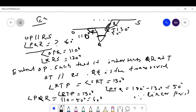OT is parallel to RS and RQ is the transversal, so the alternate angles are equal. Since angle QRS is 130 degrees, the alternate angle at T is also 130 degrees. As a linear pair, this gives 50 degrees at T. Using the external angle property of triangle PQT — with 110 degrees as the external angle and 50 degrees as one interior angle — angle PQR equals 60 degrees.